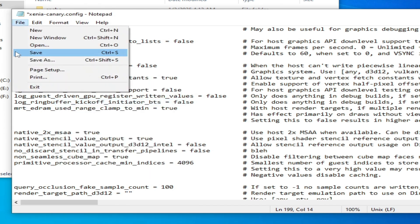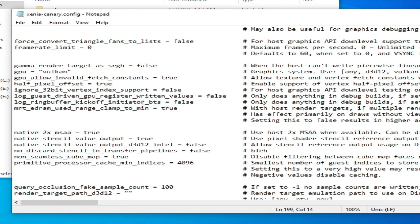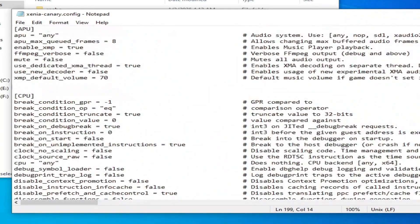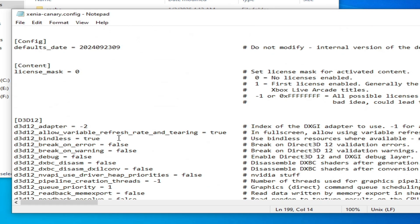If you want to use Vulkan, type 'gpu' here and set adapter to 1. Click OK and Save.